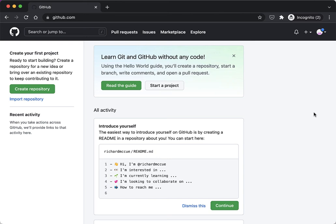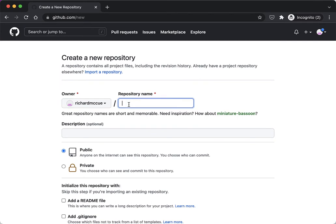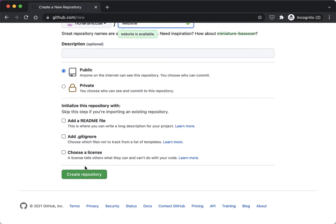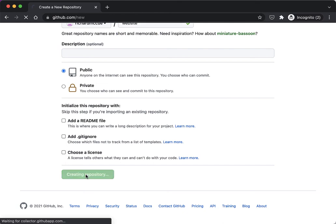Let's create a repository so that we can publish web pages or Twine stories in. Start by clicking on the green create repository button and we have to give it a name. I'm going to call it website. Description is optional. I'm going to make it public and then I'm going to create repository.